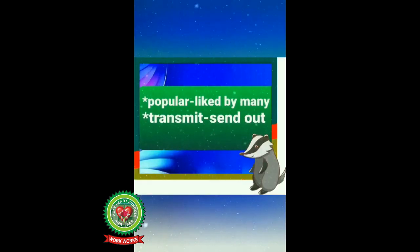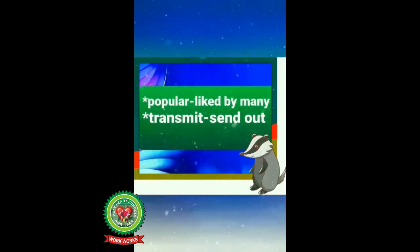Now mobile phones, or cellular phones, have become popular. These phones use radio waves to transmit messages and are not connected by wires. Students, underline the words 'popular,' which means liked by many, and 'transmit,' which means send out.